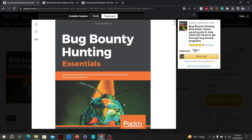Hey there! In this video, I'm sharing these three books because they helped me in my journey of bug bounty, and they're going to help you choose the best book for yourself to start your bug bounty journey.